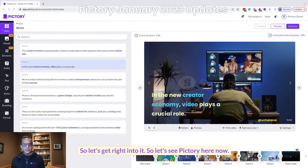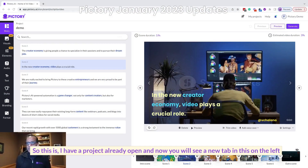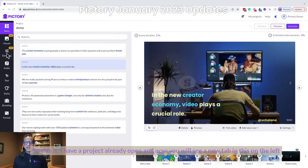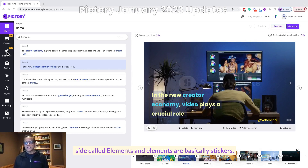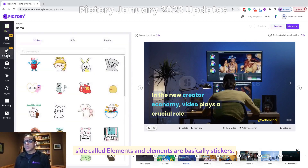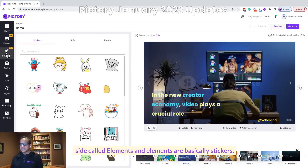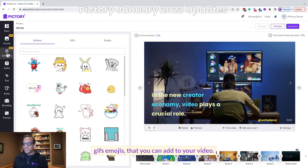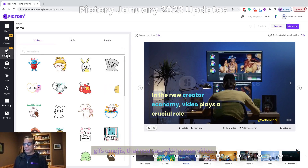So let's see Pictory here. I have a project already open and now you will see a new tab on the left side called Elements. Elements are basically stickers, GIFs, and emojis that you can add to your video.